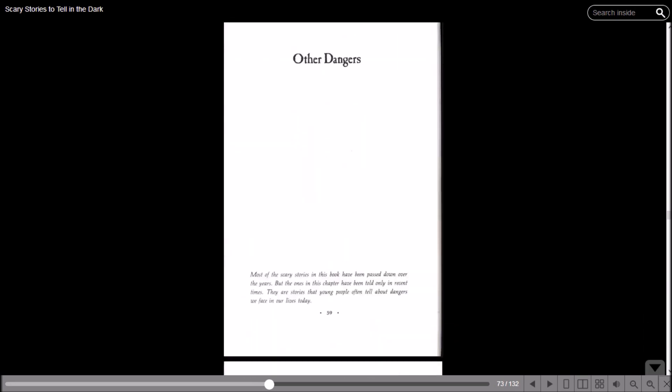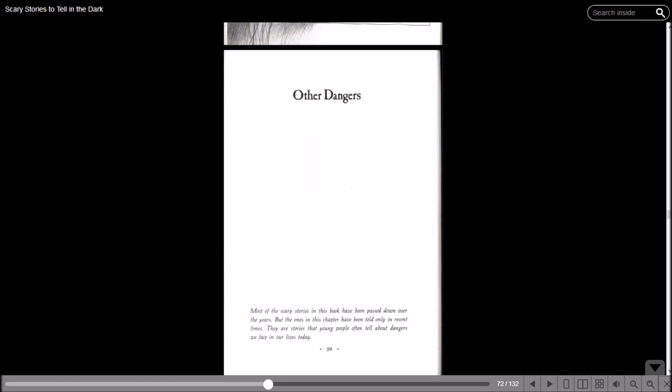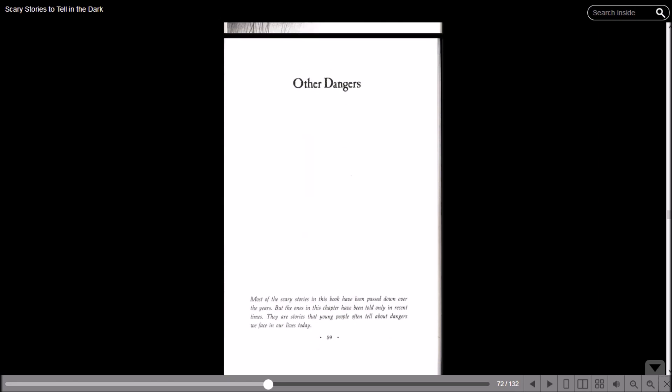'Other Dangers.' Okay, so that's the next chapter, which says: Most of the scary stories in this book have been passed down over the years, but the ones in this chapter have been told only in recent times. They are stories that young people often tell about dangers we face in our lives today. I wonder what that'll be like since this book happened like, I think, before I existed or maybe right around that time. But for now, that about does it for this episode of Let's Read Scary Stories to Tell in the Dark. Now that I know I was saying the title the right way - if you liked it, a like and a subscribe will be groovy. If you didn't, you don't need to do either one of those things. And I'll see y'all on the next one. Later!